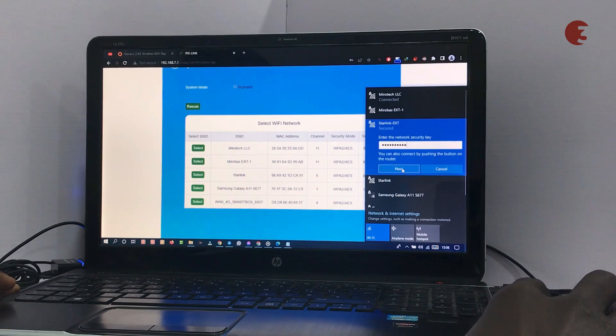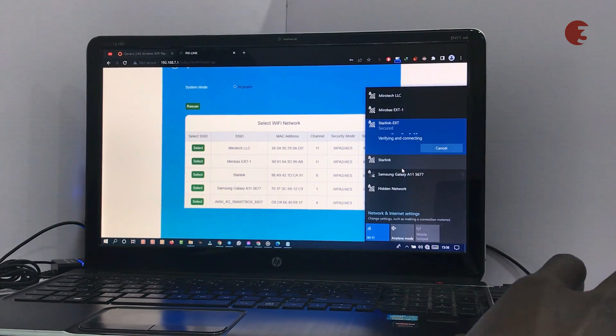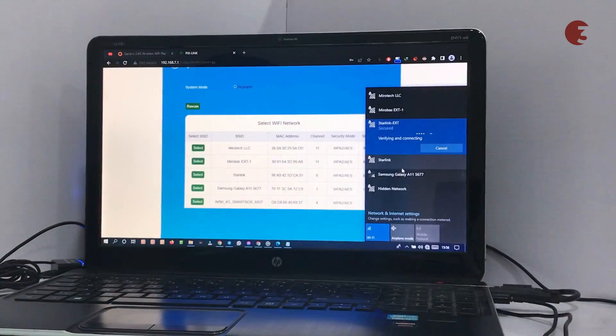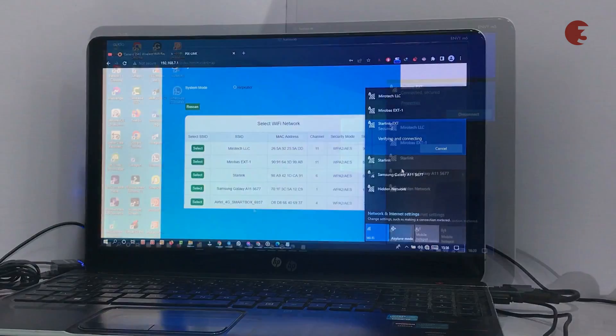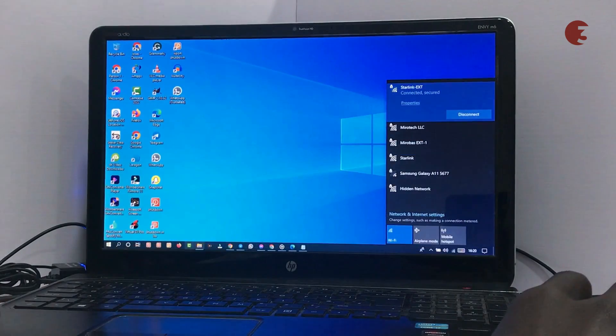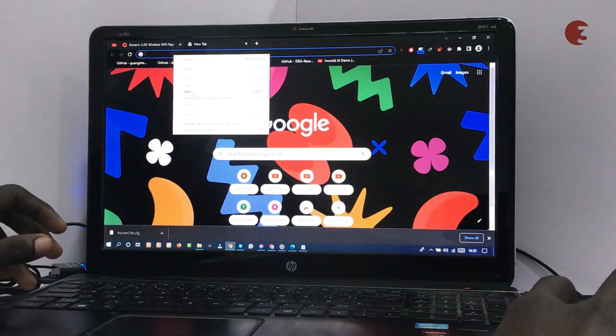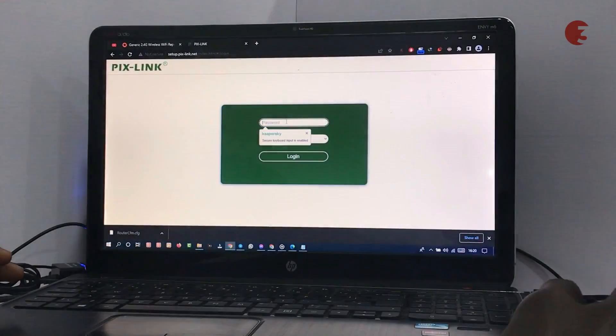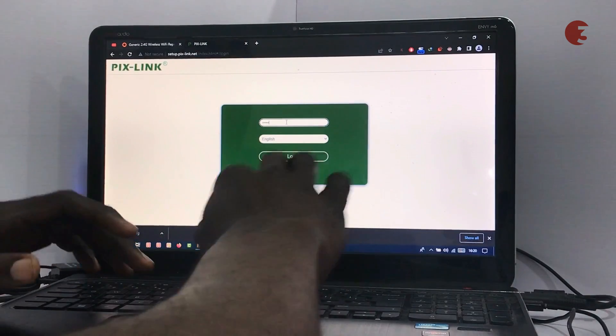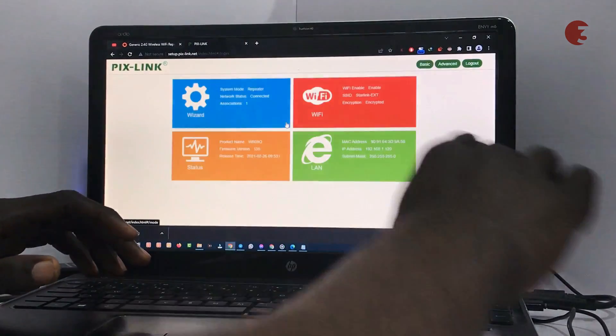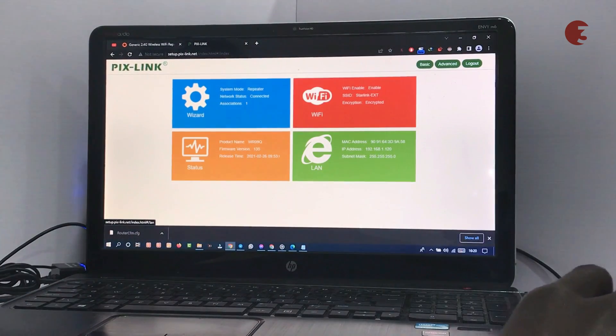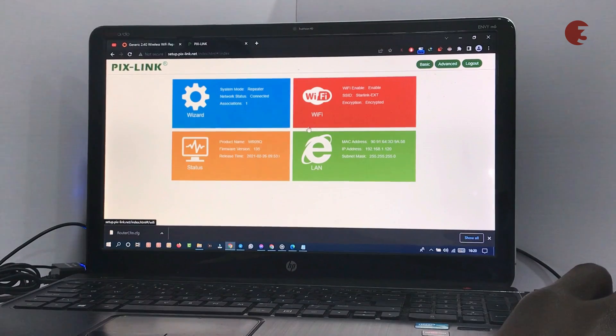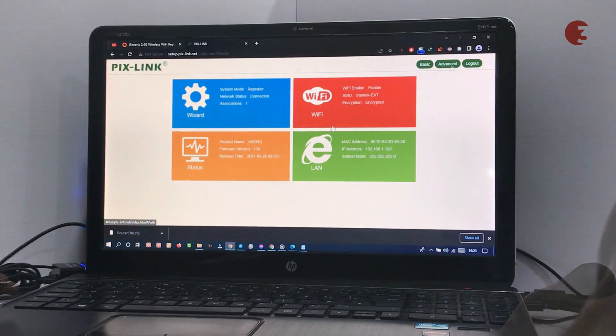Reconnect to the Wi-Fi extension, which is now Starlink EXT in my case, using the provided Wi-Fi password. Head over to the settings dashboard in your web browser using the link you copied earlier and enter admin as the password to login. You will notice that the settings dashboard has a different look, showing information about the router and Wi-Fi.